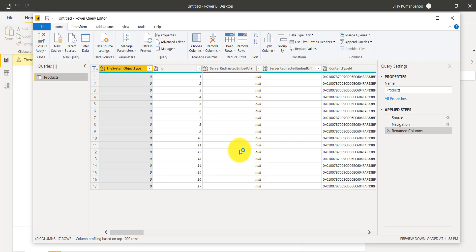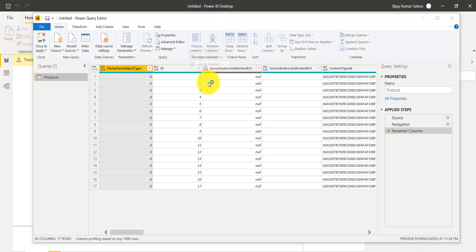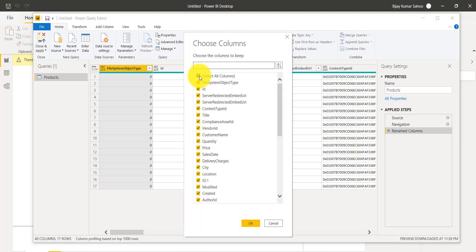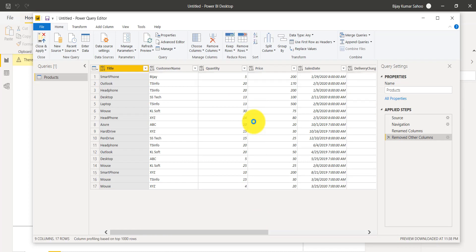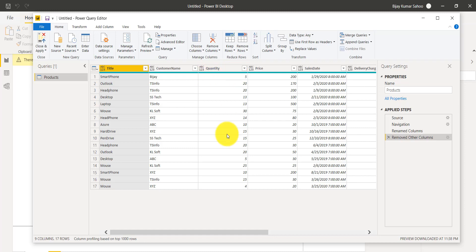If you have not gone through the Power Query Editor, I have explained it in a couple of previous videos. In this video, first of all, this is the Power Query Editor and here I will select the columns we require. I will select Choose Columns, uncheck everything, and only check the columns which are required. You can see the title, customer name, and quantity columns.